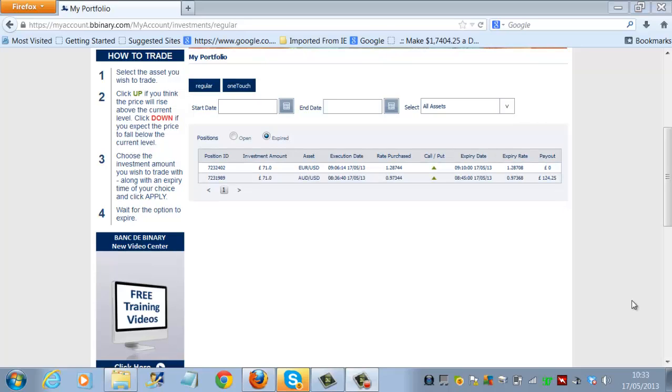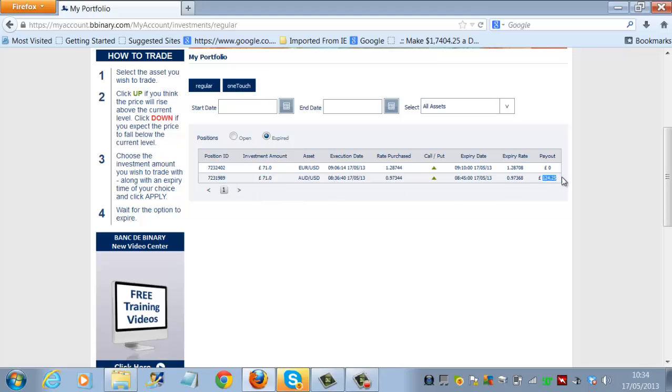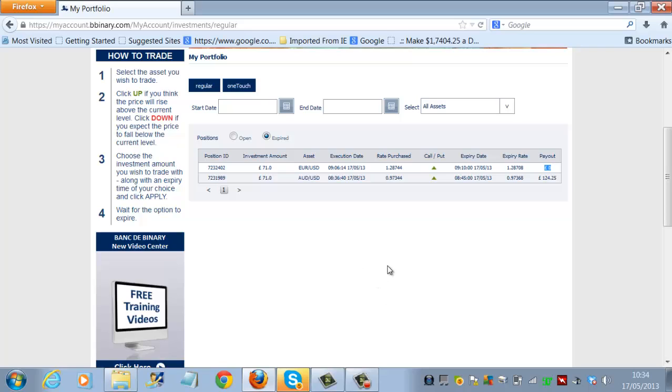So here we are back at the trading platform, waiting for our third trading signal of the day. You'll remember the first trade that we placed, we won 124.25. The second trade that we placed was a losing trade. So now we're just waiting for our third signal from Bank de Binary. And then we'll place a trade in order to ensure that we win our 250 pounds over five trades, which is what we're looking to do.